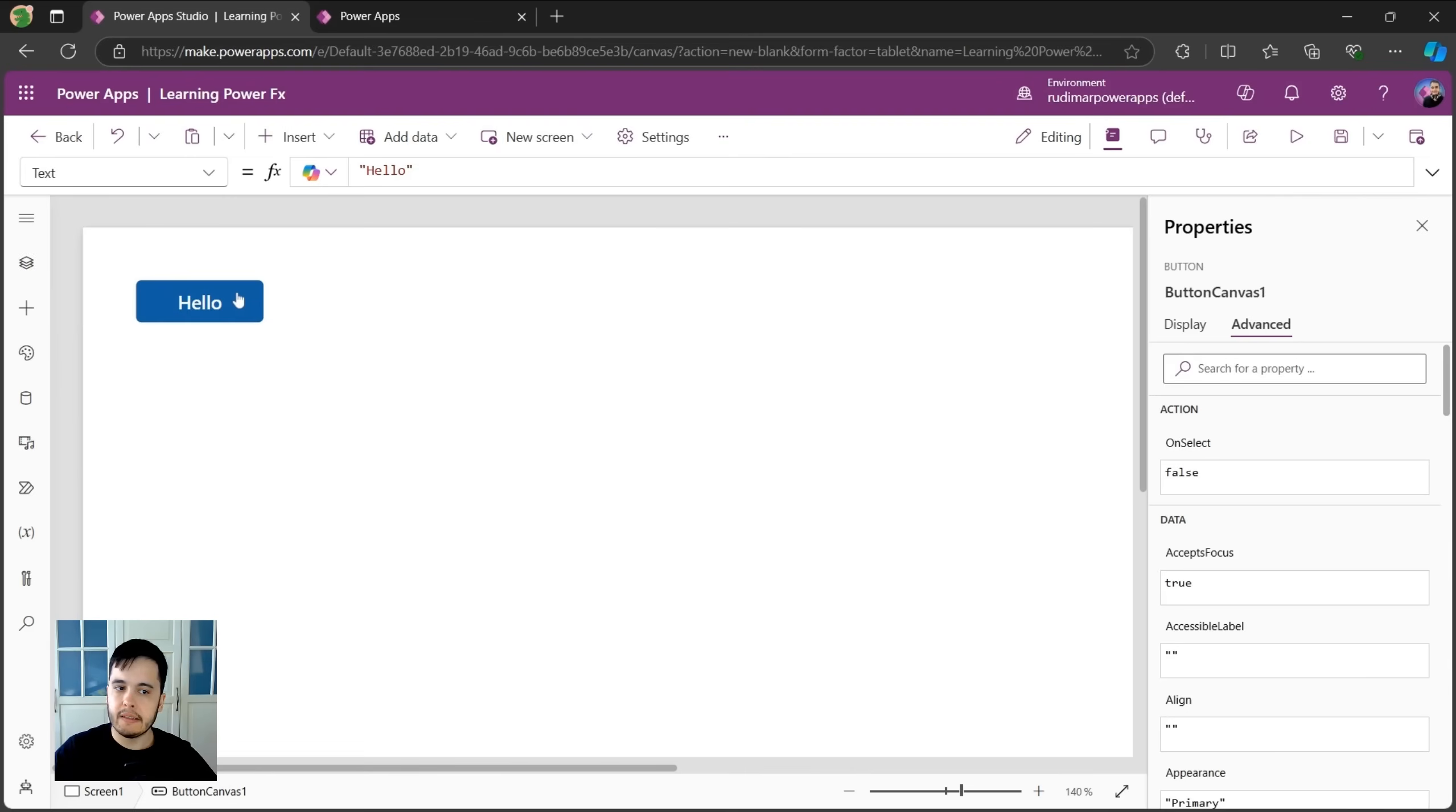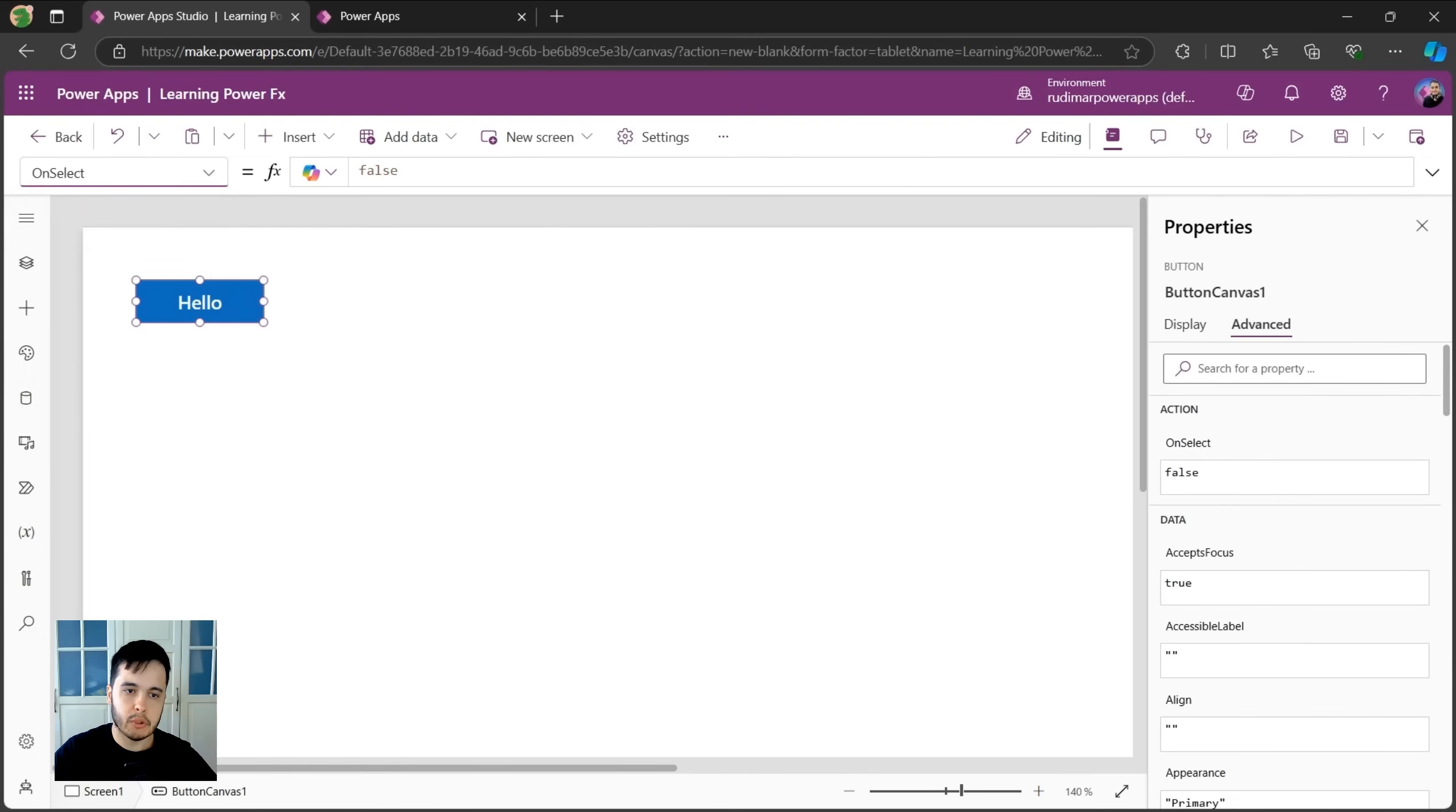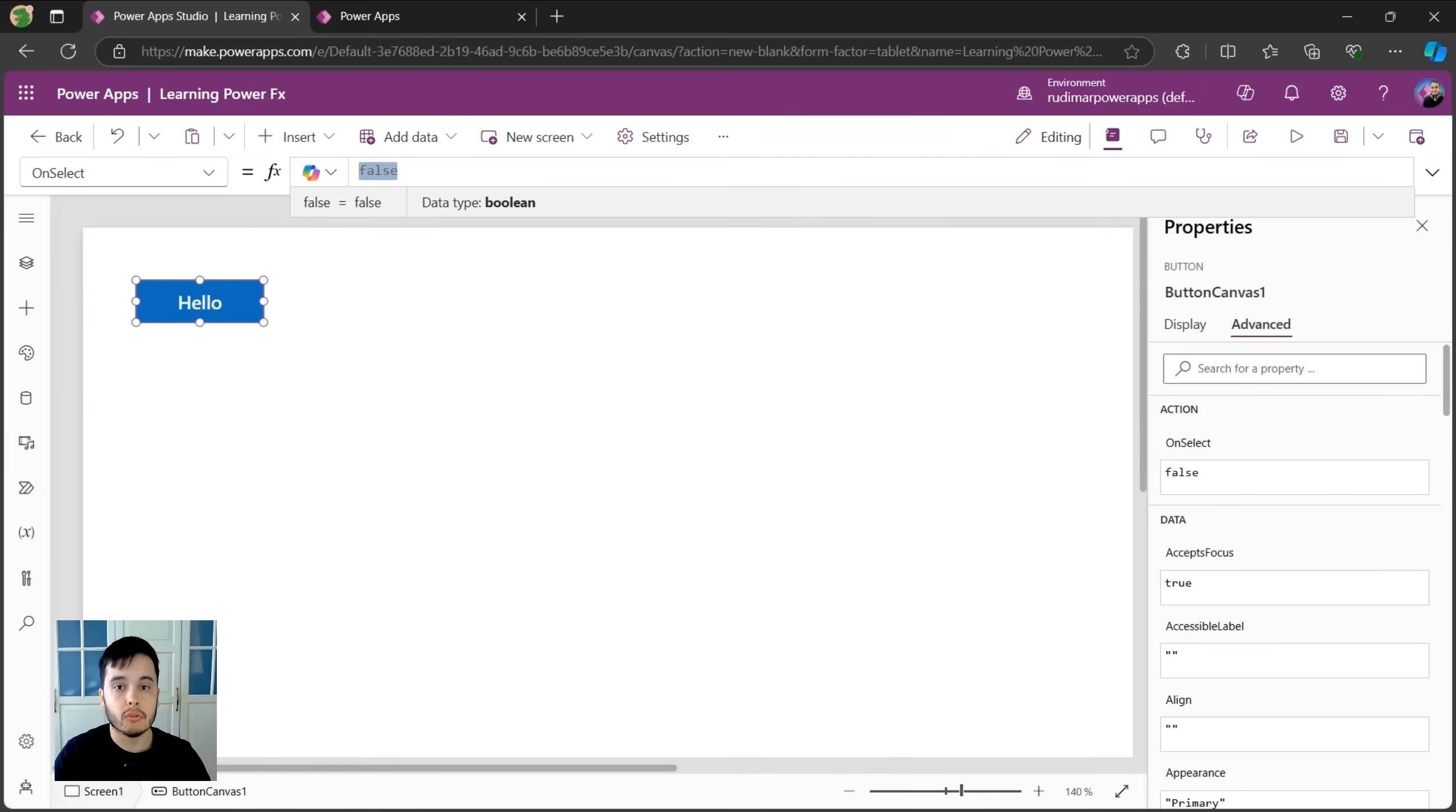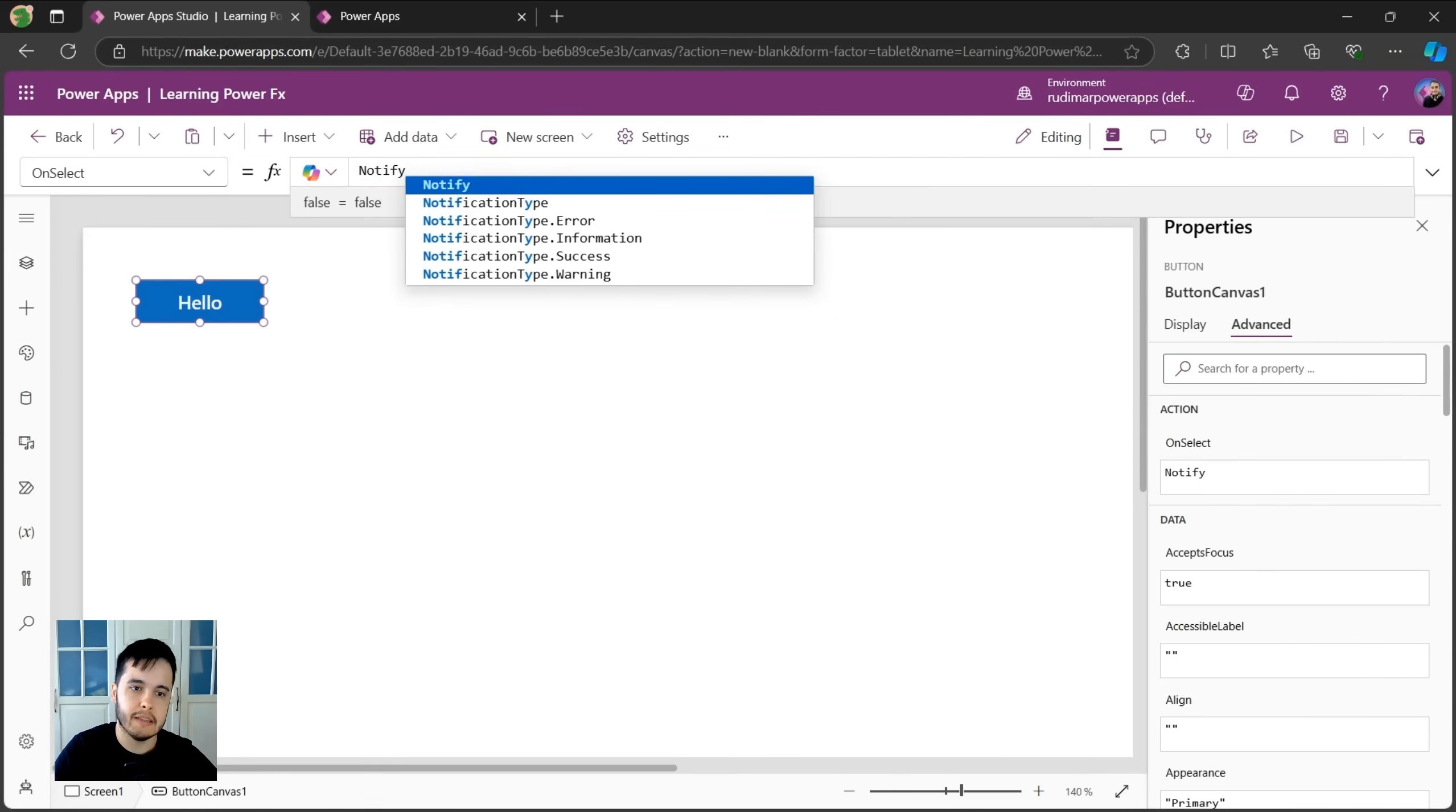Okay, now when I click on the button, still nothing happens. Let's go back to the onSelect property. It's written false in here. It means it won't do anything. And here's where we need to add our formula. And there is one formula in PowerFX that's used to show a notification to the user. Guess the name of the formula. The name is notify.